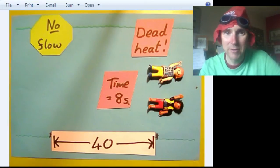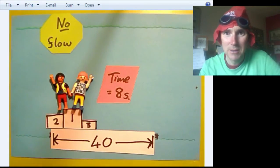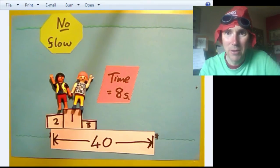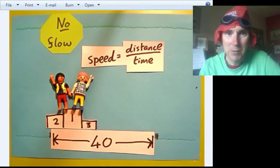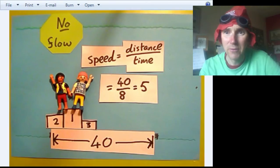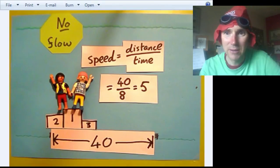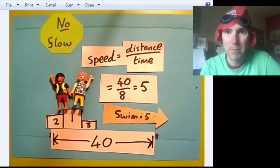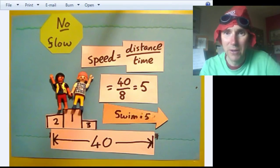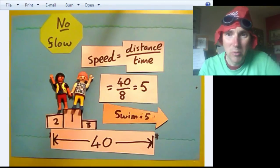A time of 8 seconds to travel 40 units. Speed equals distance divided by time — that's 40 units divided by 8 seconds, which is 5 units per second. So that's their speed, and we know that they swim at exactly the same speed. They both swim at a speed of 5. Not much point doing more racing since we know they're swimming at the same speed.